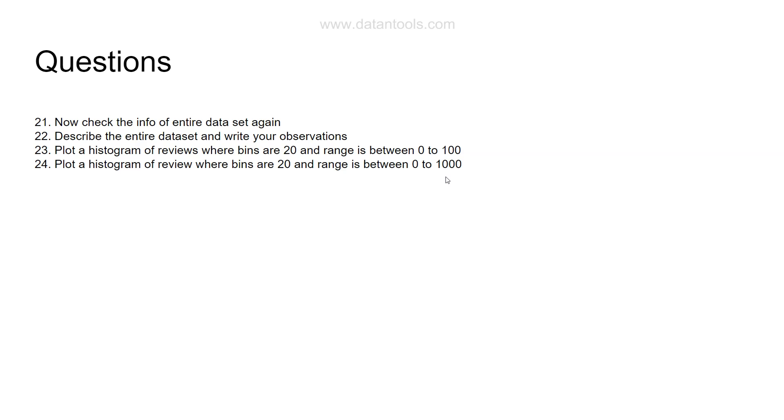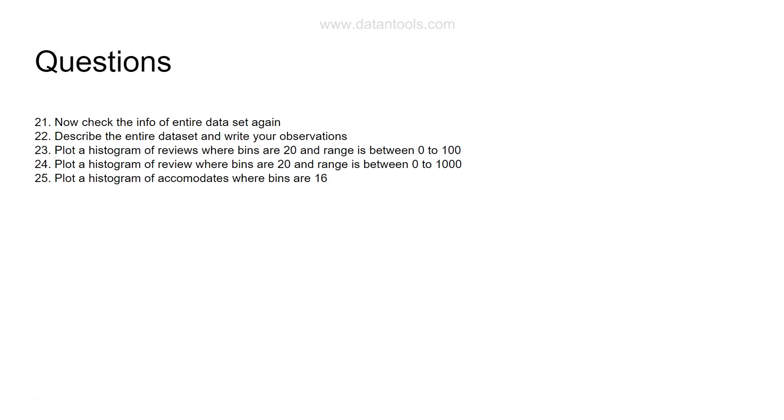So that if it is 0 to 100, 0 to 500, or 0 to 1000, you can see based on what range you are specifying, histogram is giving you the good output. Next question is plot a histogram of accommodates where bins are 16.